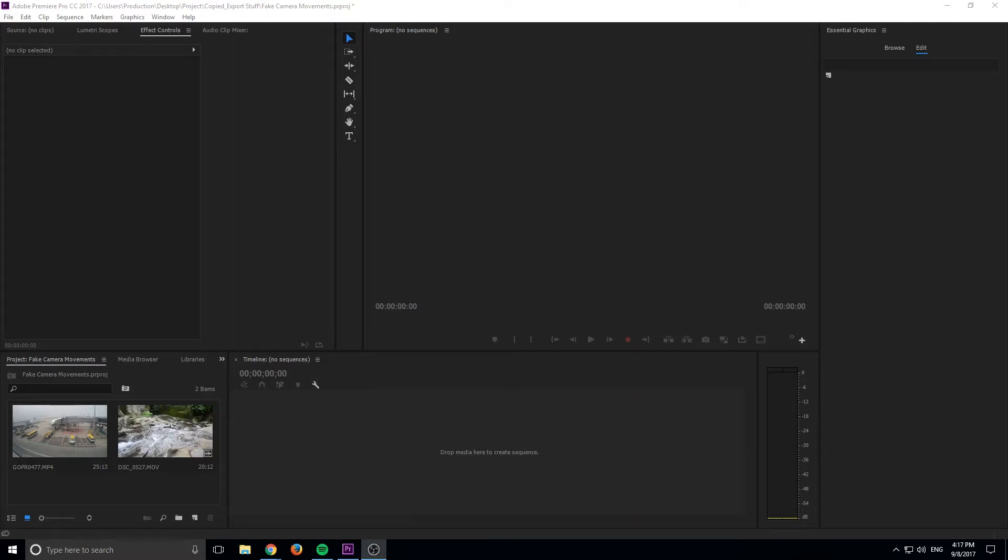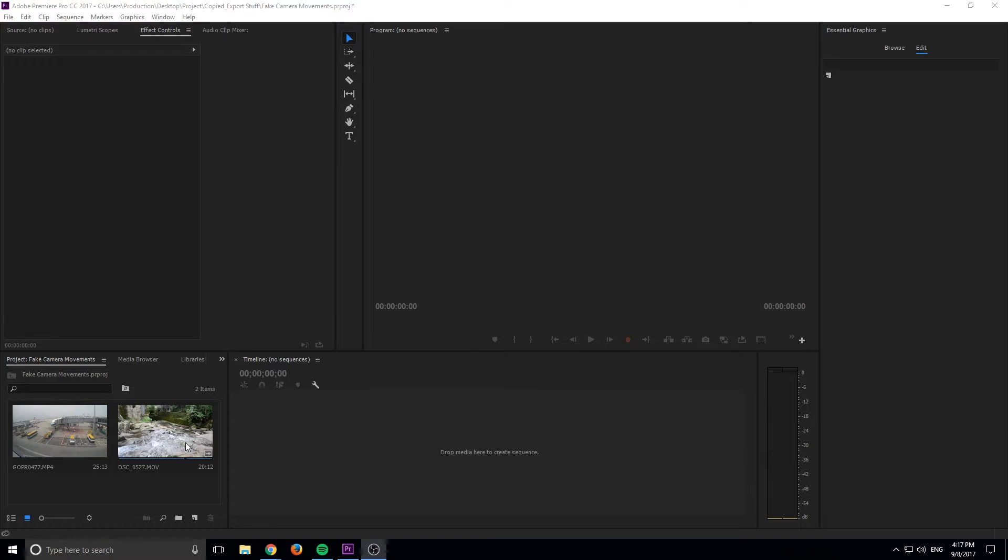Hey, what's up, everybody? Adobe Masters here, and today I'm going to be showing you how to add camera movements in Adobe Premiere Pro. So these are going to be fake created camera movements. We're going to be animating the position and the scale of these pieces of footage so that we can create these fake tilts and pans and stuff like that.